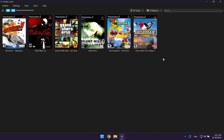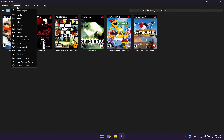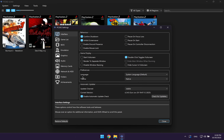As you can see, it automatically adds a cover image to each game, which makes things look much more attractive when you're scrolling through a list of games. The next thing we want to do is change some of the settings in the emulator before we start playing. Head back to the top menu and click on settings, then click on interface.